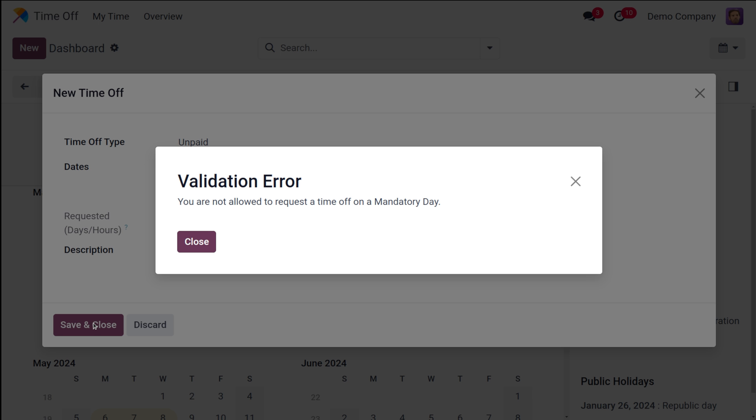Once you save it you can see a validation error has appeared. What is the message? You are not allowed to request the time-off on a mandatory day. That's how the mandatory days work. Once you consider or set a day as mandatory day, you are not supposed or allowed to take a time-off request on that day.